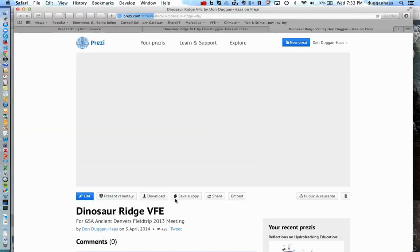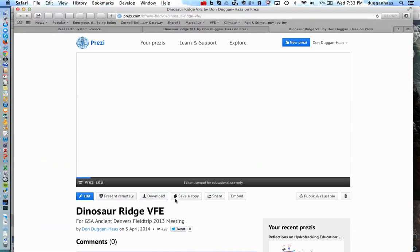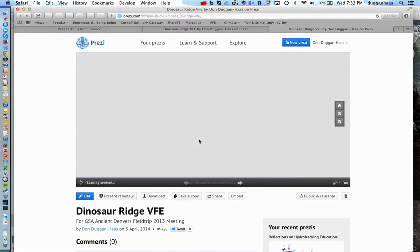We're going to start by looking at the VFE in Prezi, which many of the newer ones have as a Prezi component. Almost all of them have a Google Earth component. We'll do a very quick fly-through of this and just point out a couple of highlights.